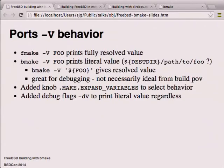For the build itself the FMake behavior - fully expanded output - is actually better, so we compromised by adding a knob called MAKE_EXPAND_VARIABLES. FreeBSD sets this to true to get the default FreeBSD behavior, but regardless of the setting you always have a debug flag to get back the literal value. So both projects are able to have the semantics they know and like.